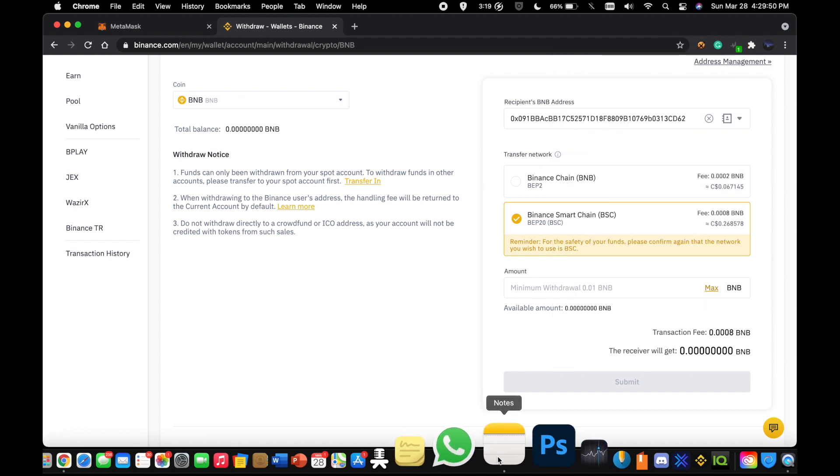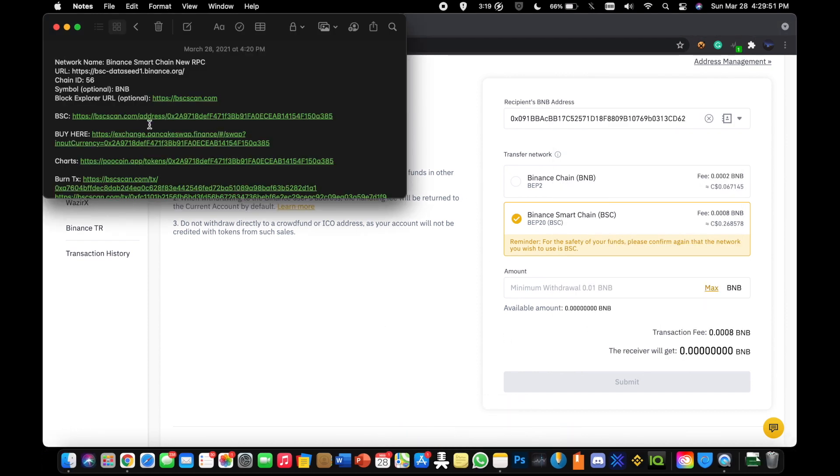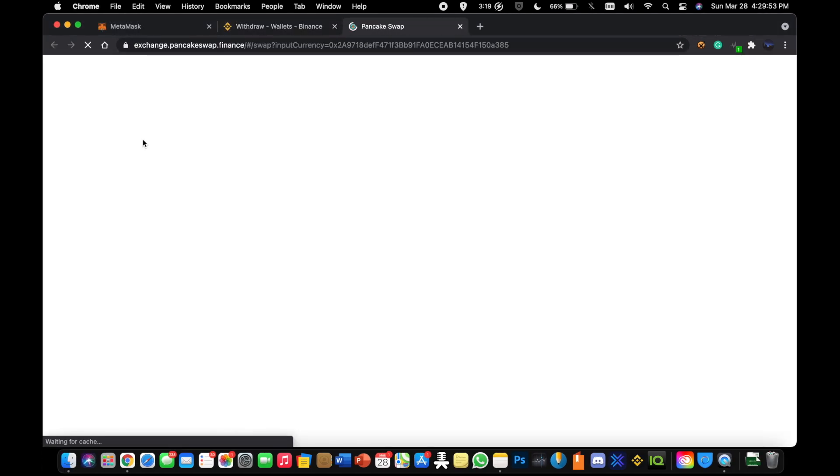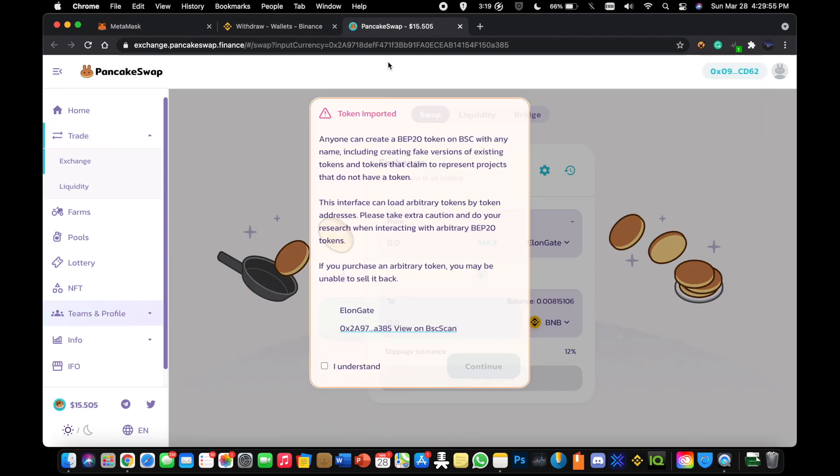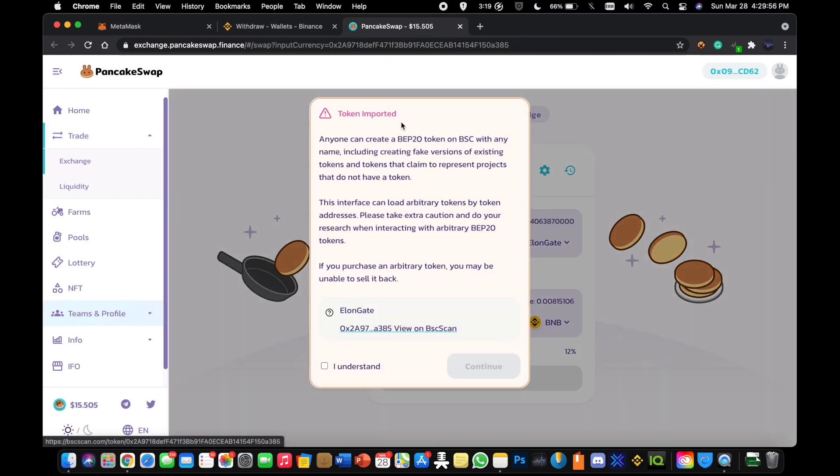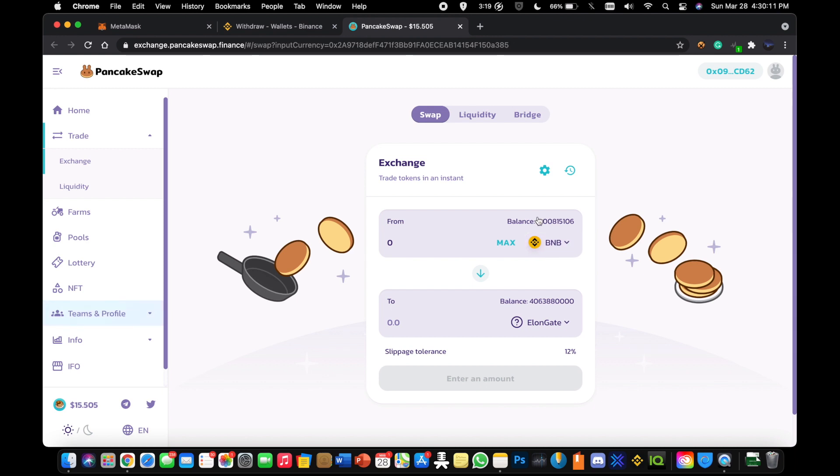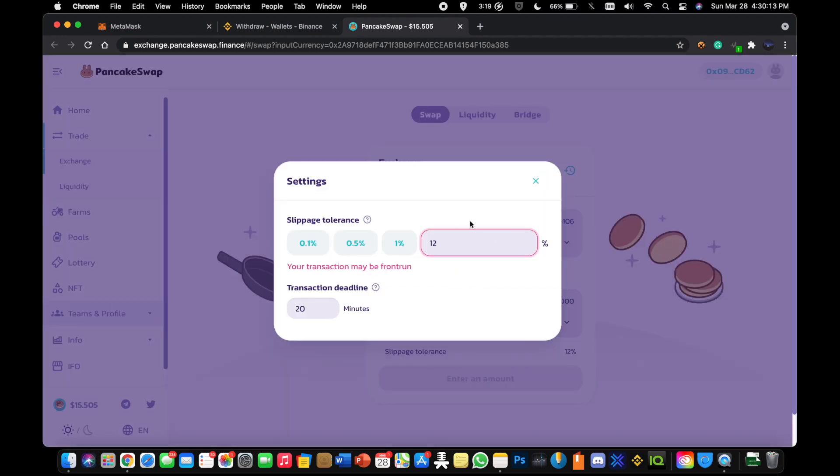And then from there, you're going to want to go on to this website. For ElonGate, you're going to want to head over to PancakeSwap. It's going to pop up token imported. Understand. Continue. Now once you get to this page, you're going to want to trade your BNB into ElonGate. So by doing so, you can just hit max or fill out a certain amount of BNB that you want to use to trade. And then you're going to want to set your slippage to 11% to 12%. That usually works for me with inexpensive gas.